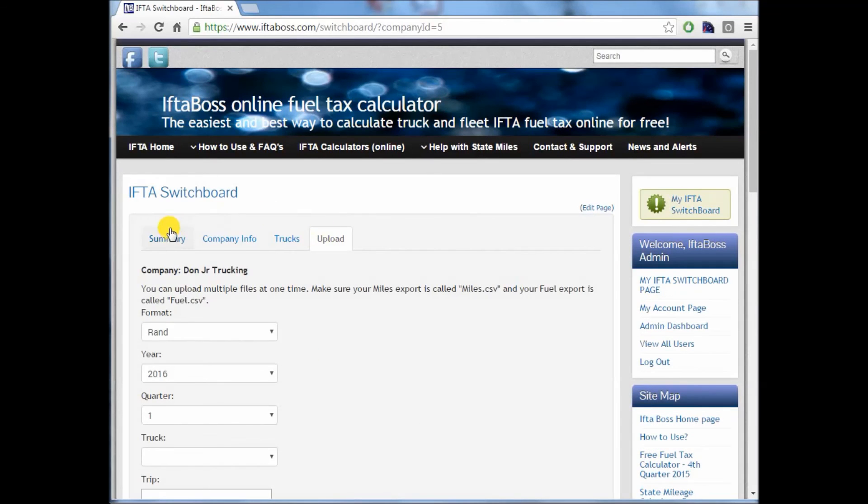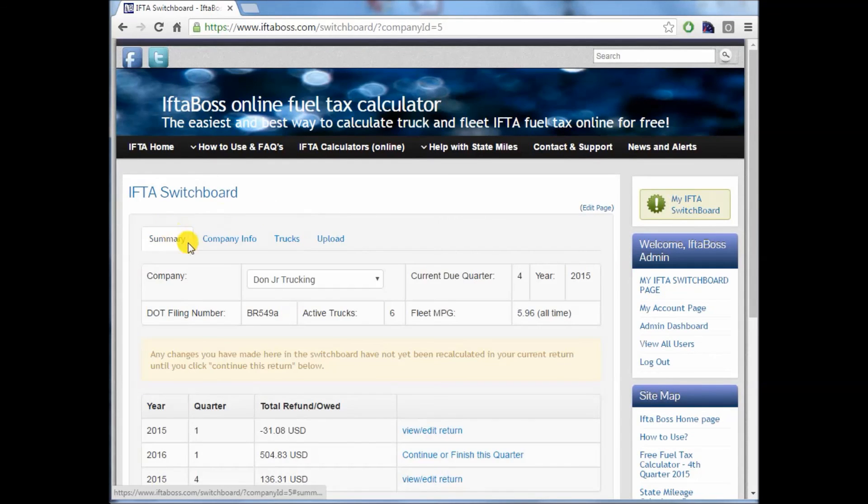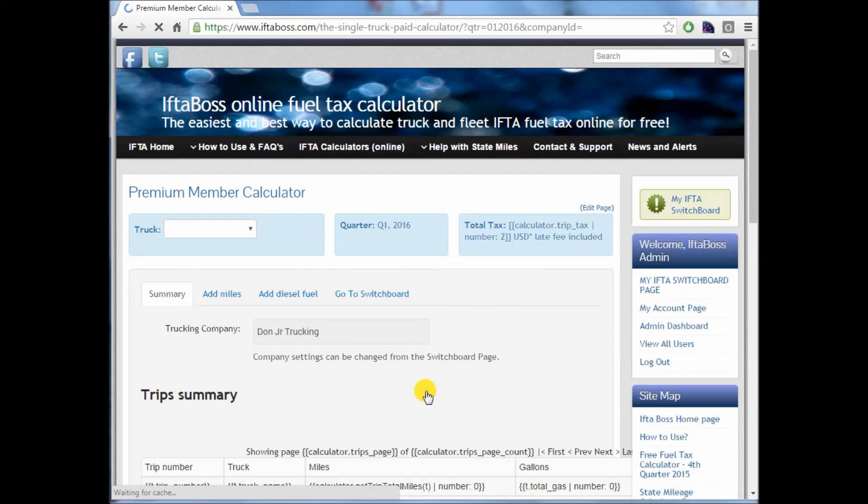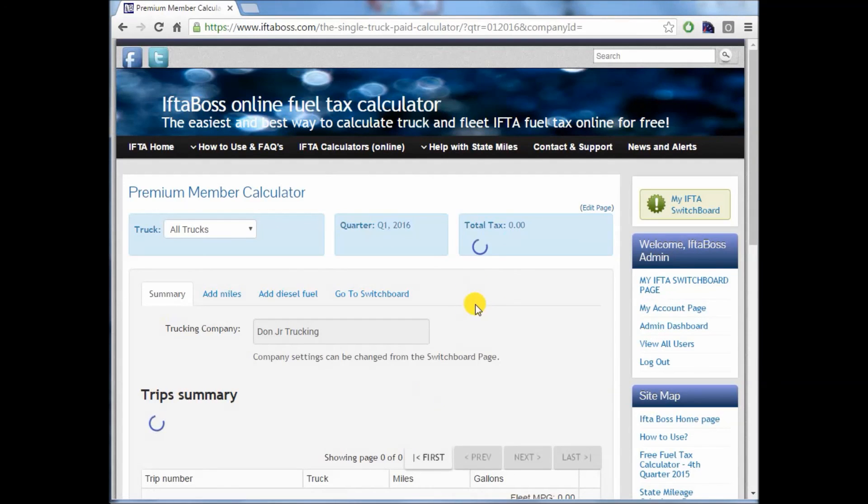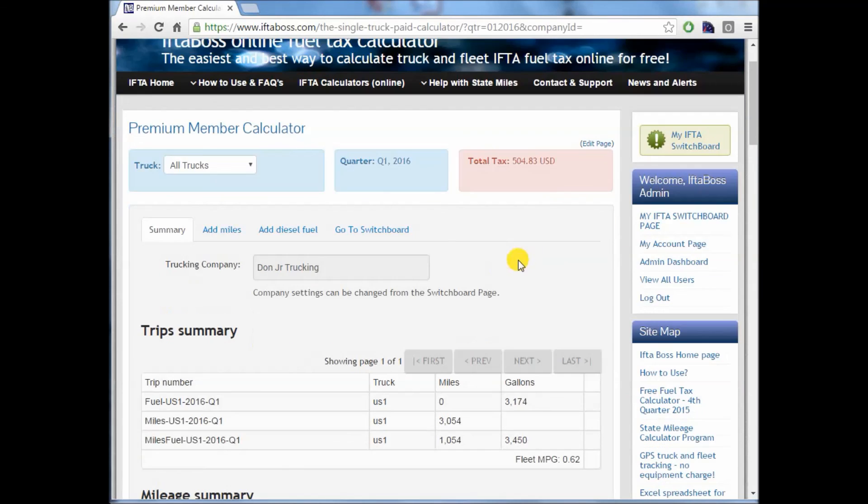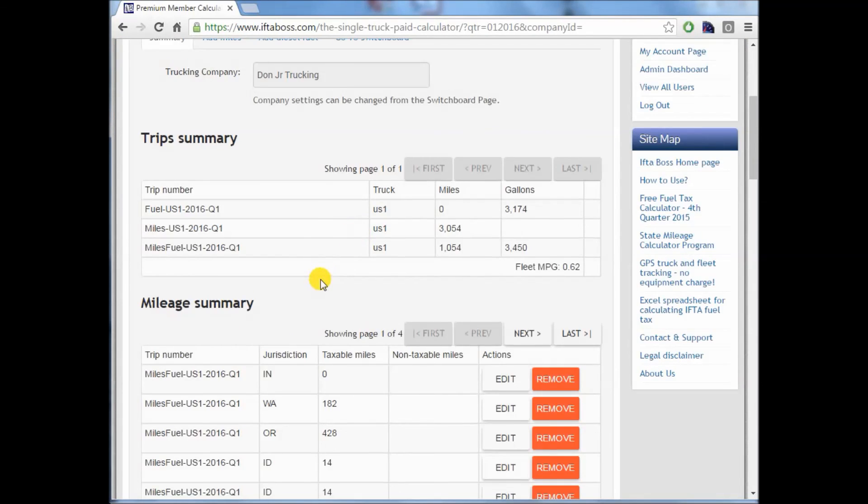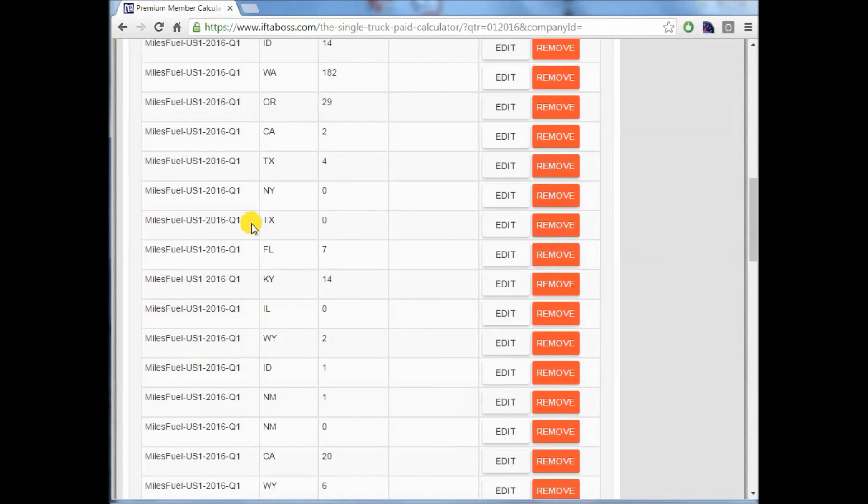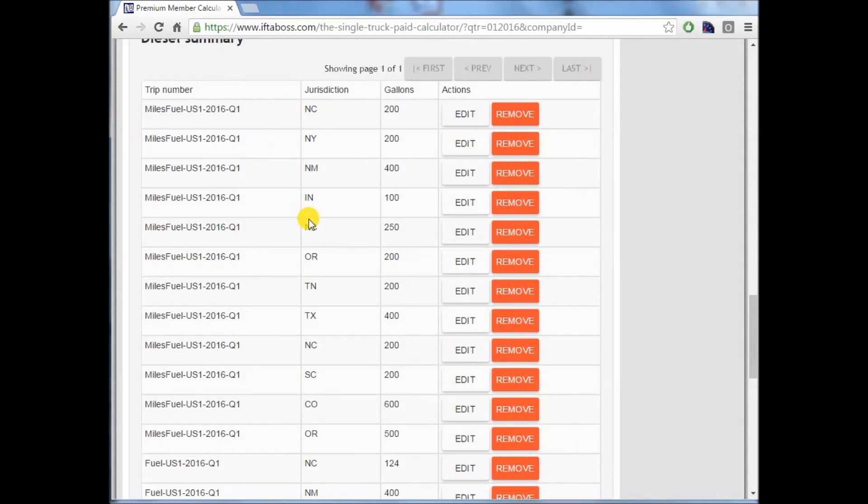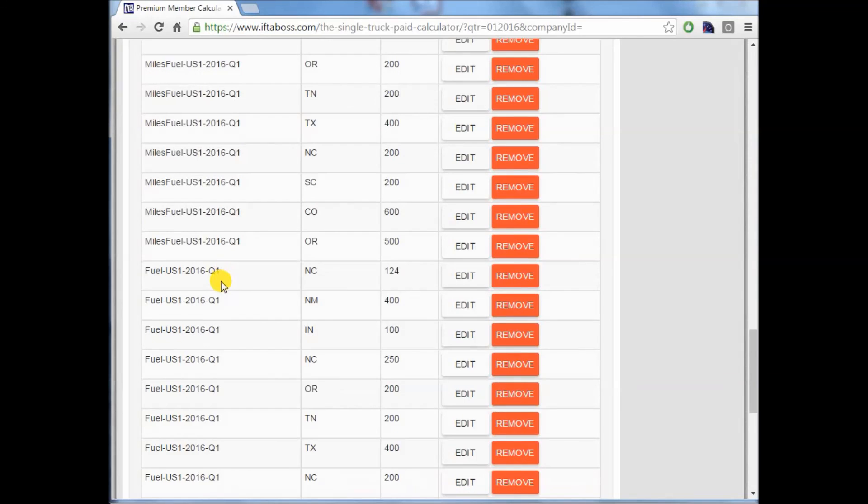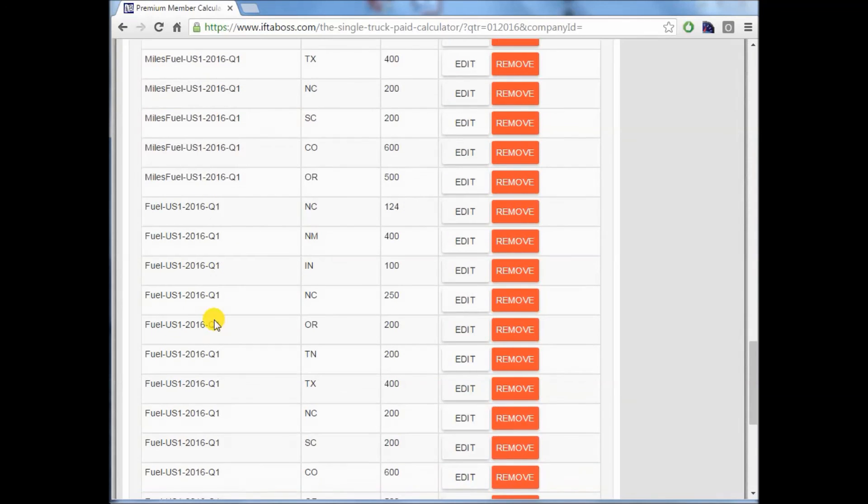When we return to our summary and click to look at that quarter, we have an entirely different total tax owed because we've now uploaded two more files. And now we have four pages of miles and all of our fuel from both of those trips.